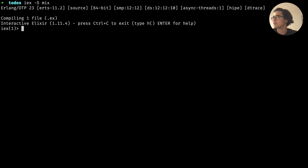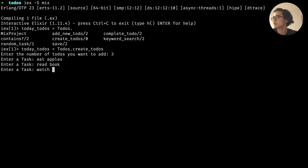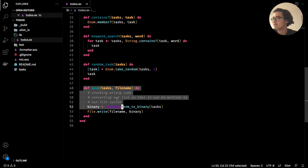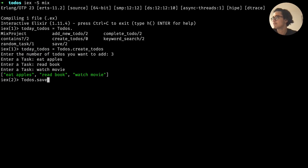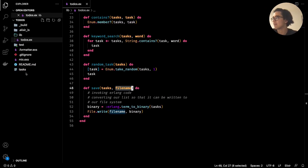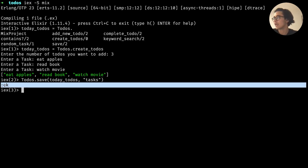Let's first create a to-do list. We say `today_todos = Todos.create_todos`, enter the number of to-dos as three, and add tasks: eat apples, read book, watch movie. We get back the list, and since it's assigned to `today_todos`, we can use the save function, passing in the to-dos and a file name. I'll call it `tasks` — we get the `:ok` atom telling us everything went perfectly.